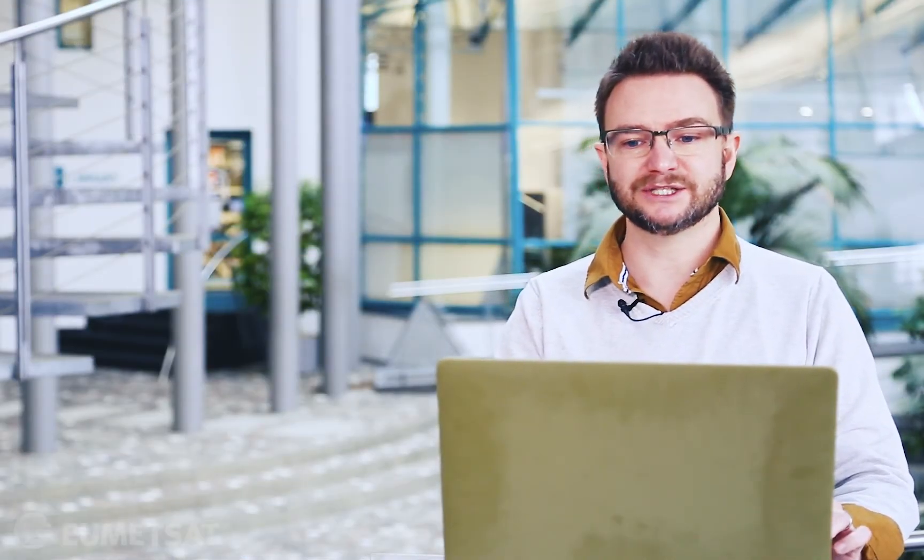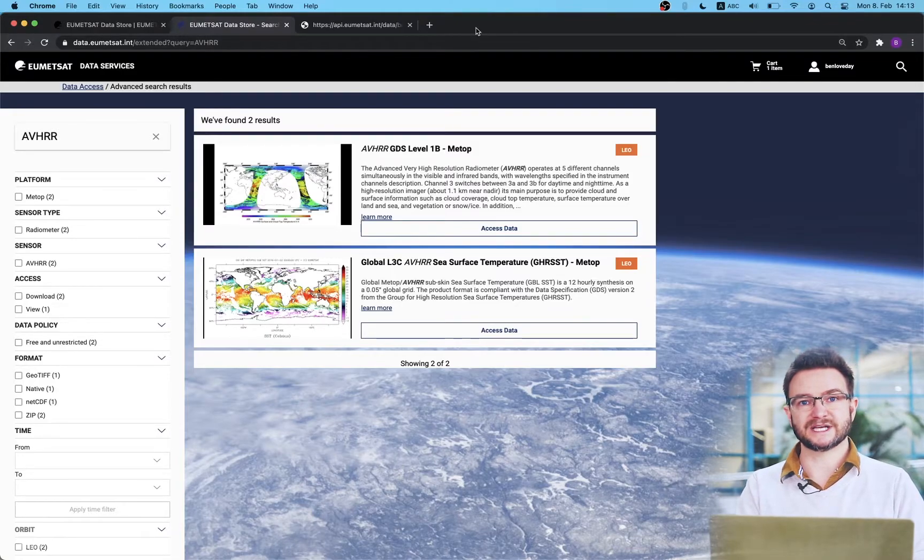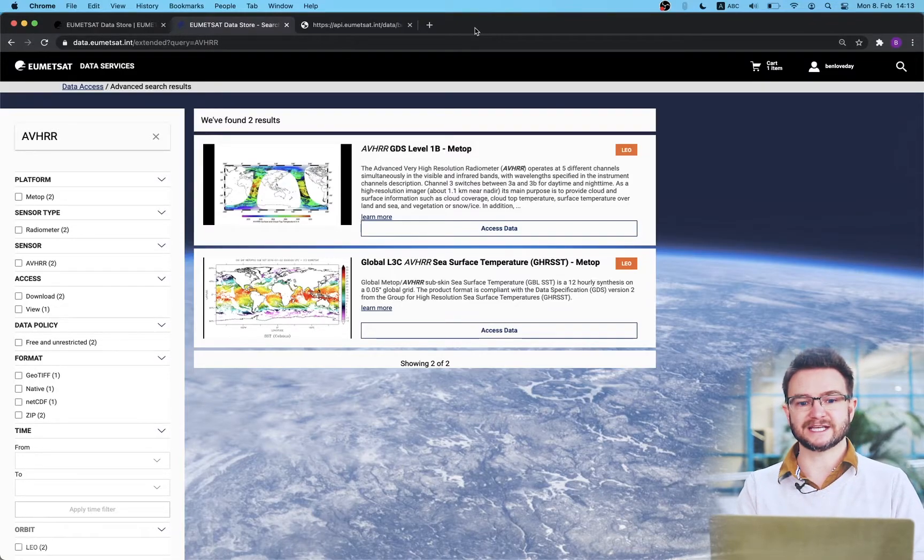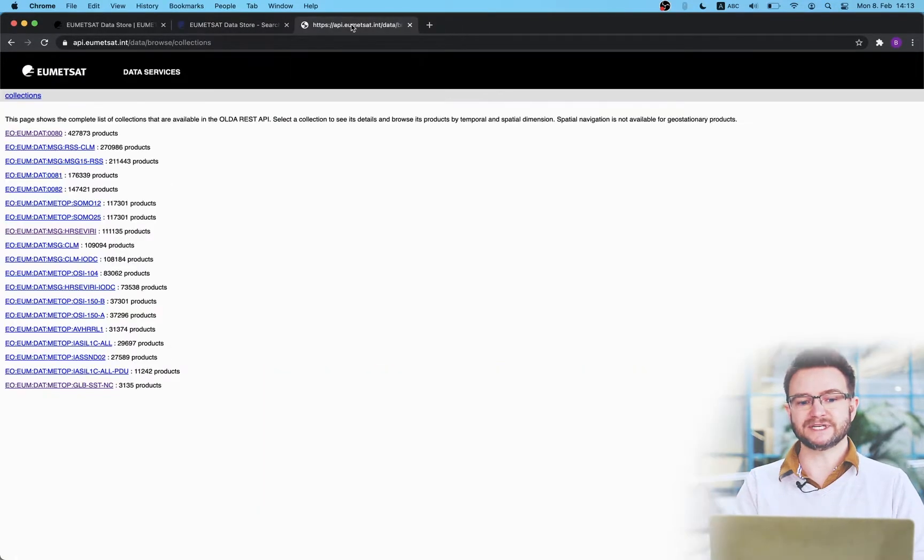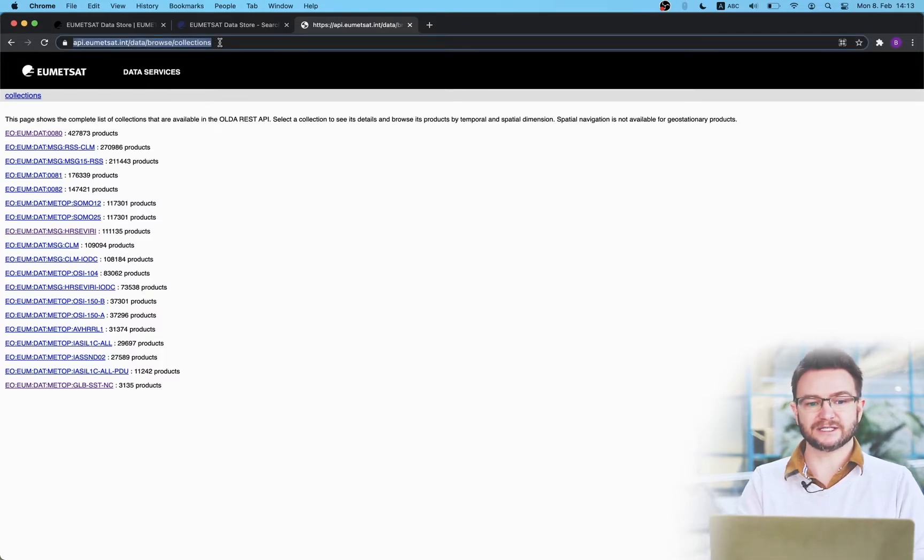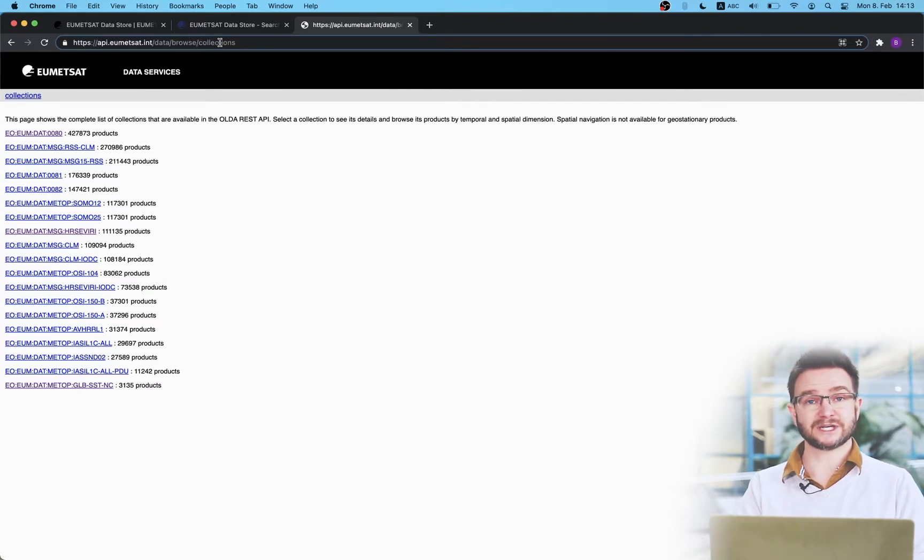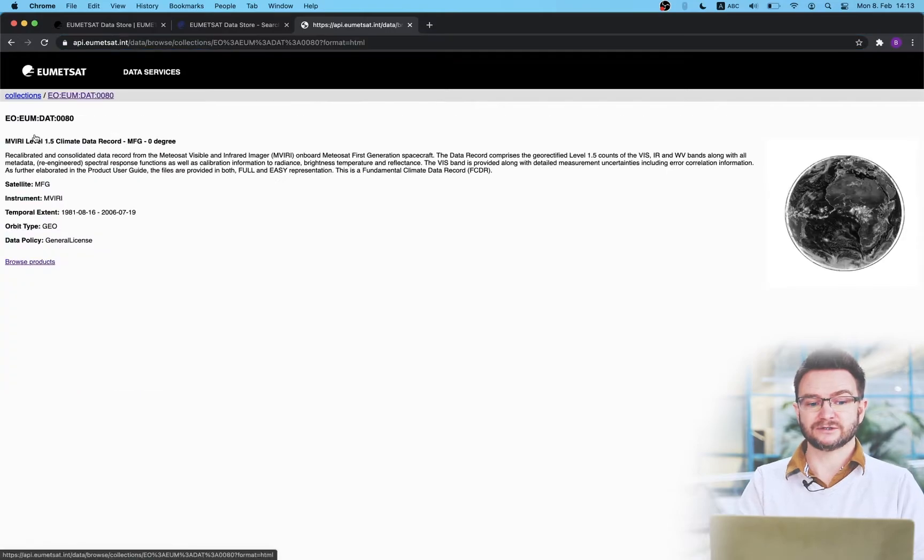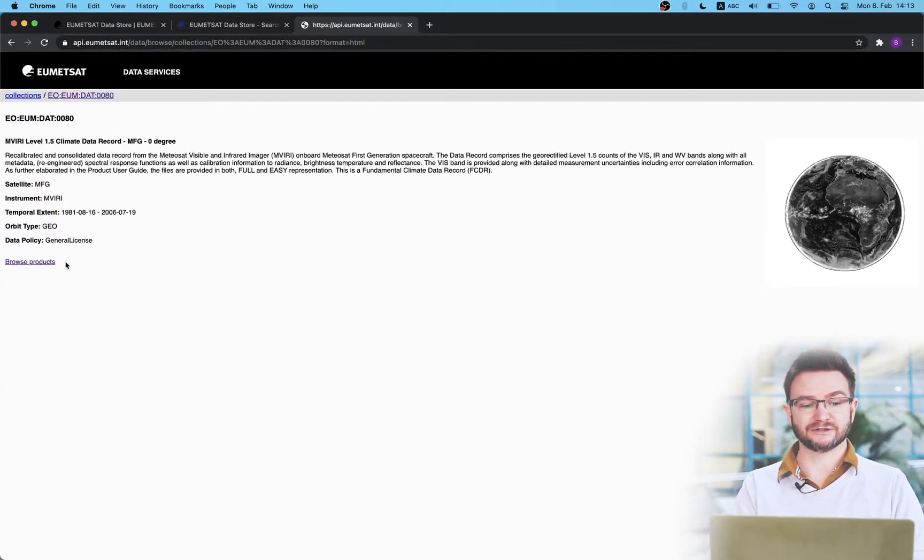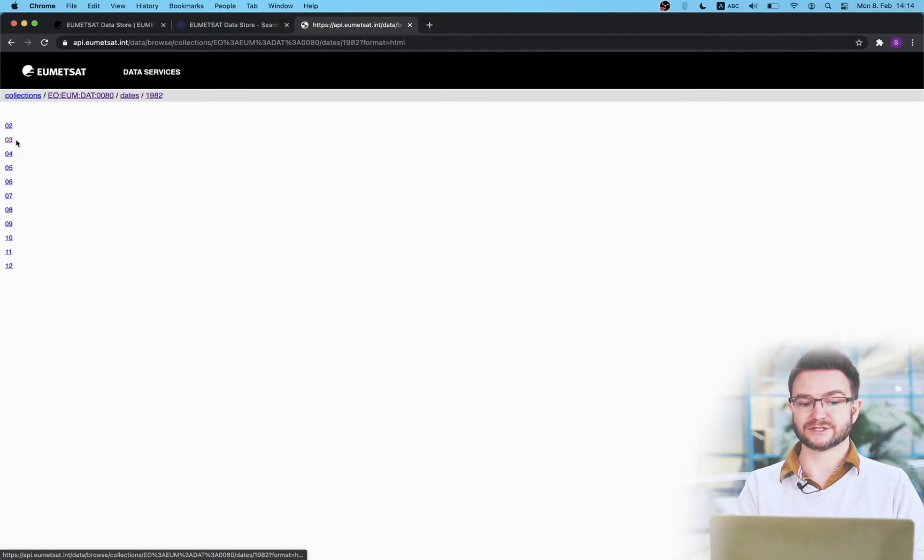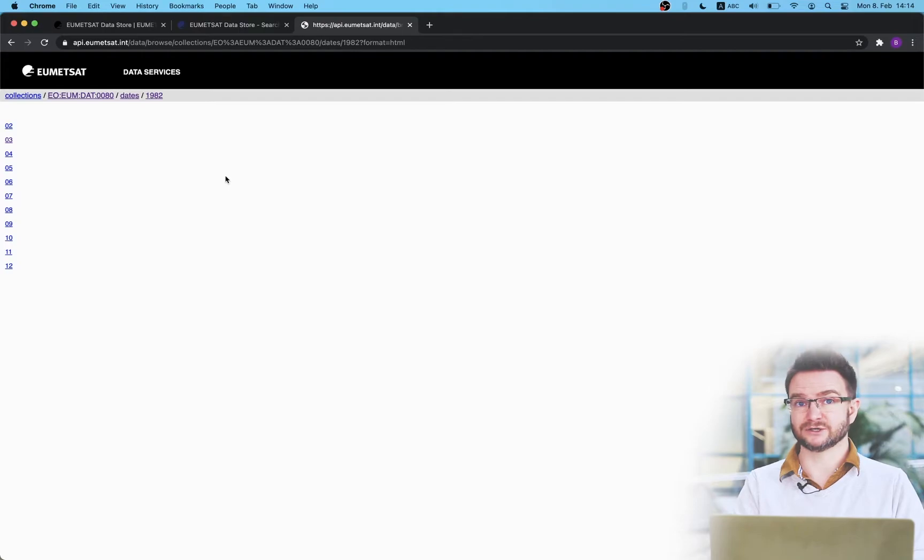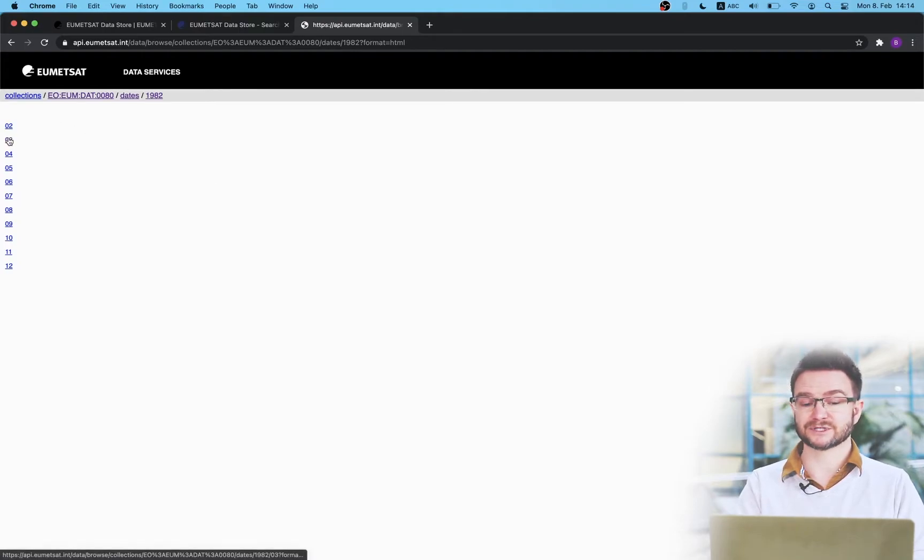The third way we can search the data store by collection is via the web implementation of the REST API. We can go to api.umetsat.int/data/browse/collections. This will actually provide us with a web front end which allows us to search by collection for all of the products that are available on the data store at the current time. You can request this information via API request as either JSON or XML format or feel free to browse using your browser to see what is available.